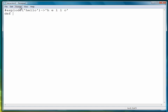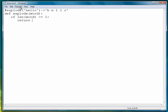So we start out with def explode. Our parameter is word. The first thing we do is test to see if the word length is less than or equal to 1. If it is, then we need to stop, so we return the word.